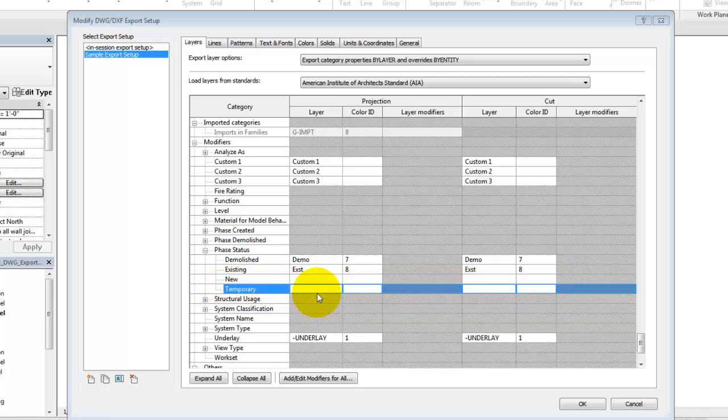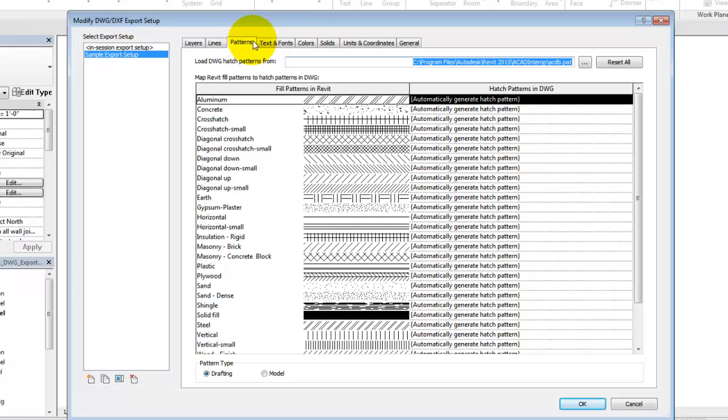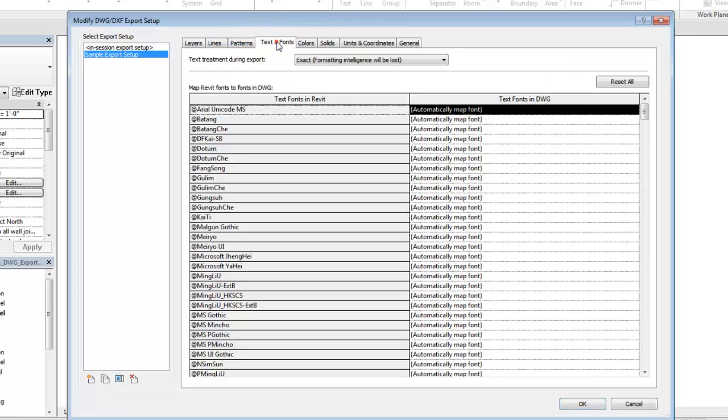Other aspects of the DWG export, such as lines, patterns, and fonts, can be customized for export on the other tabs in the Export Setup dialog.